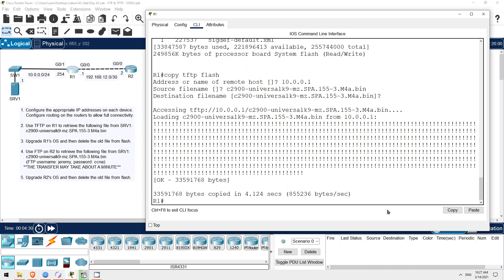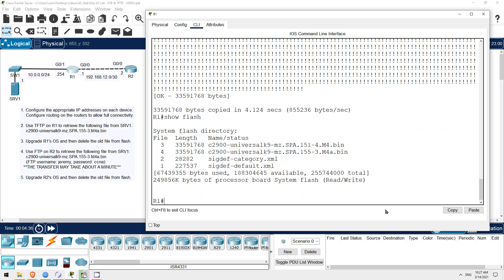Okay, now the file has been copied into the flash of R1. Let's check. Show flash. There it is. So, next let's configure R1 to boot with this new version of iOS.